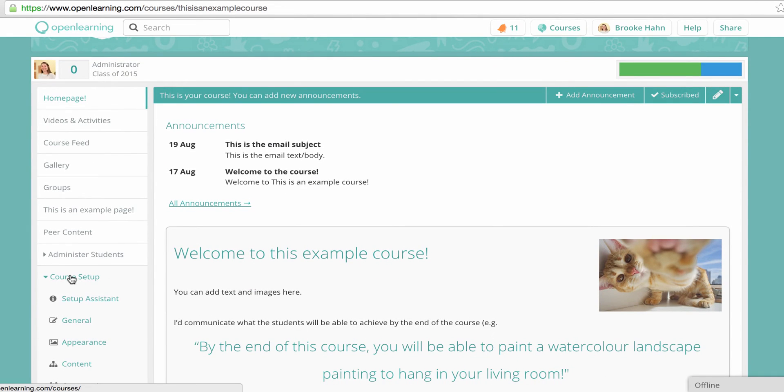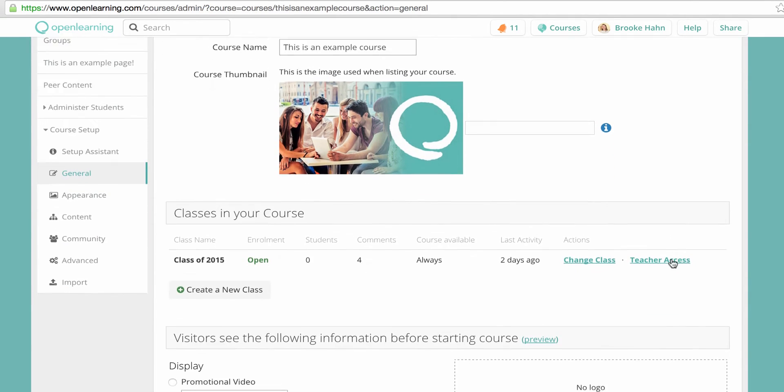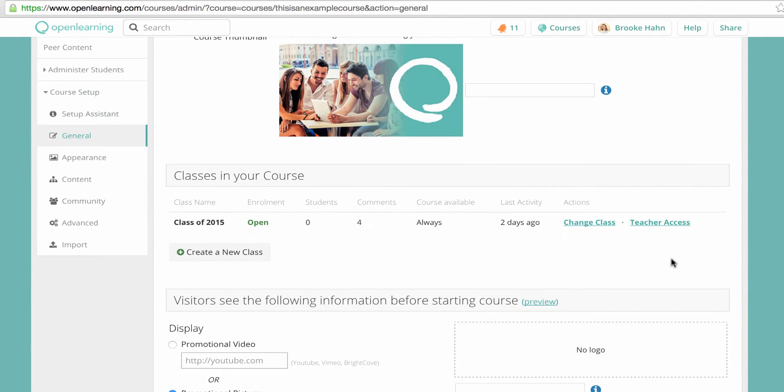To create a class, go to Course Setup, General, and click on Create a new class.